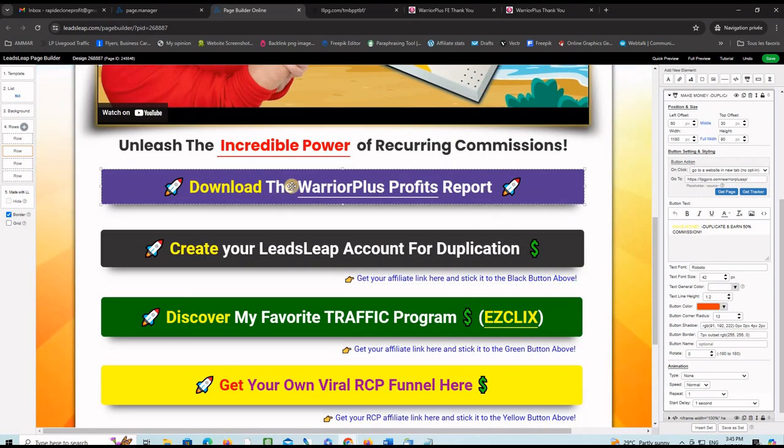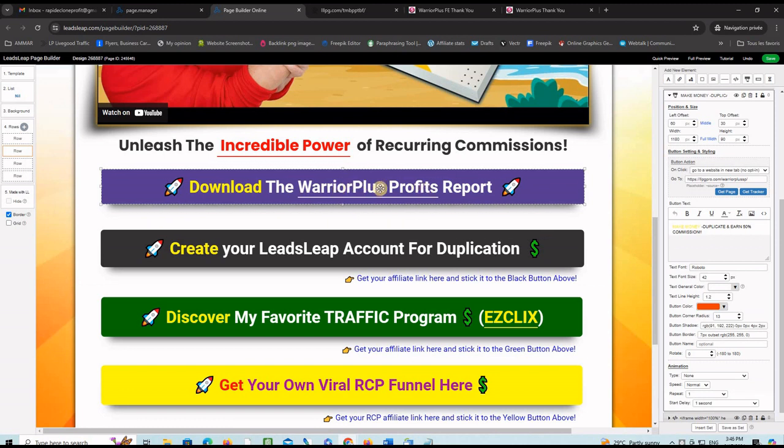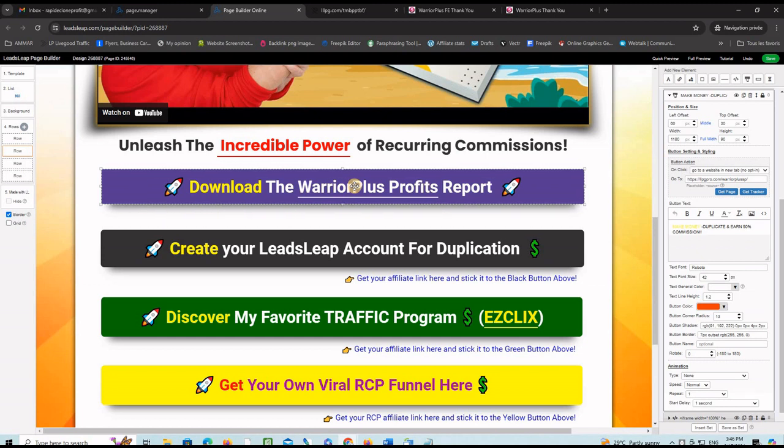This is the download link. You can just keep it as it is or if you have a different version of the report, you can link this button to it. But this button is linking right now to the report that has no affiliate links on it whatsoever.